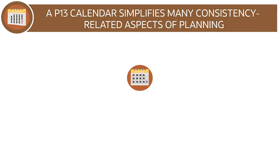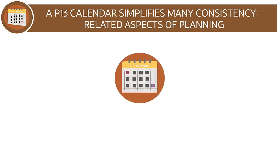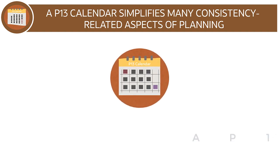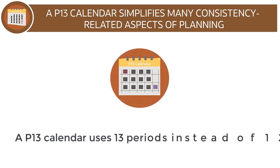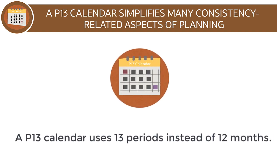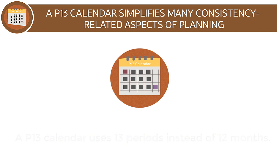A 13-period calendar, also called a P13 calendar, uses 13 periods instead of 12 months and simplifies many consistency-related aspects of planning.